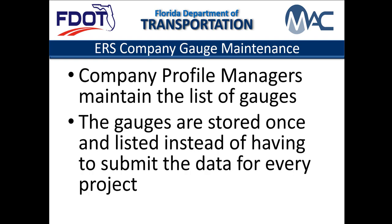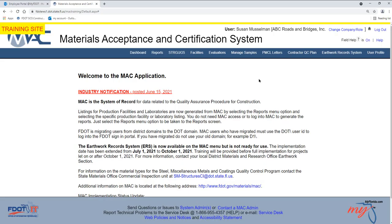Company Profile Managers maintain a list of gauges used on FDOT projects. This allows for the information to be stored once and listed on every project the gauge is used on instead of having to submit the data for each project.